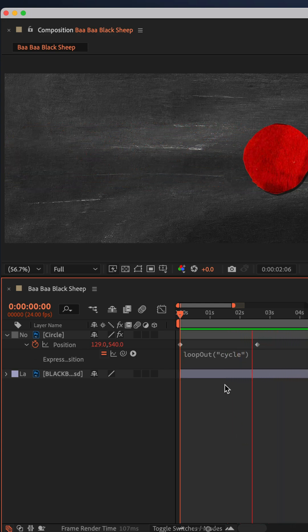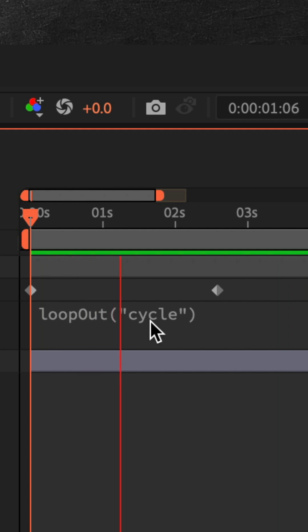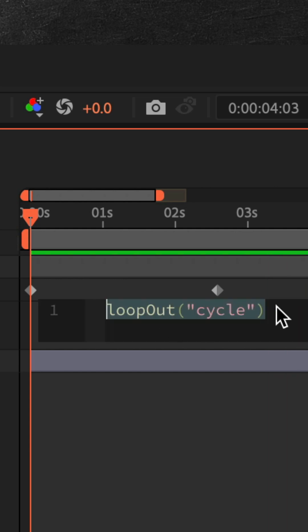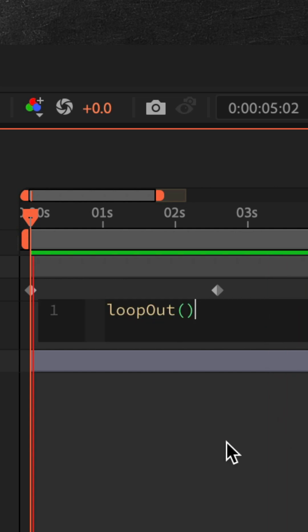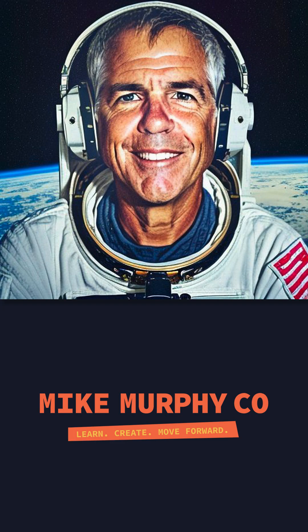Bonus tip: because cycle is the default loopOut expression, you actually do not need to type out the double quotes or the cycle. You can just put loopOut with open and close brackets and it will do the exact same thing.